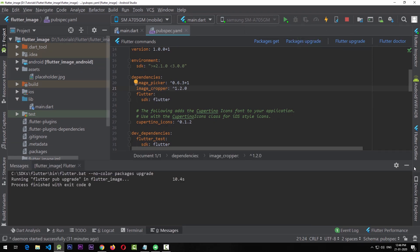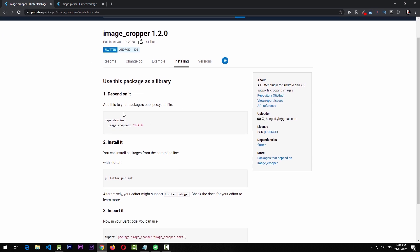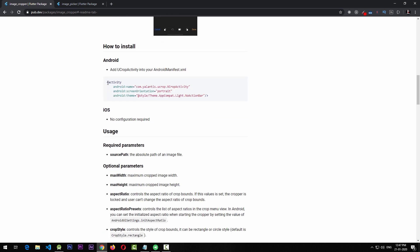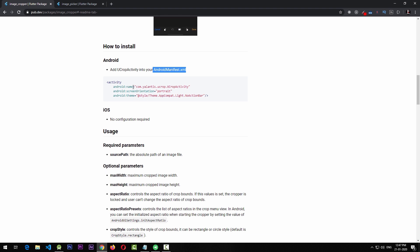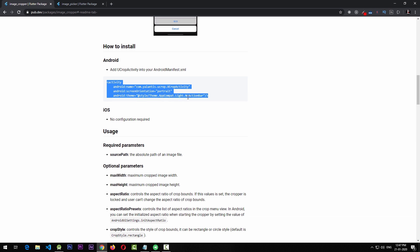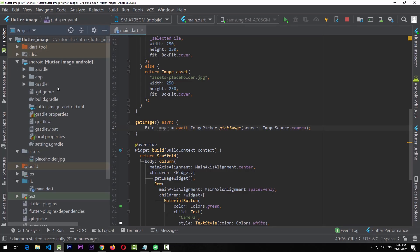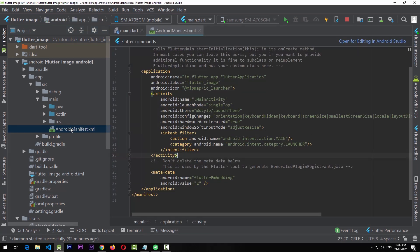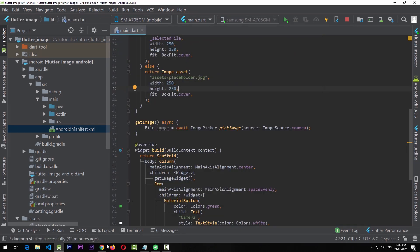After upgrading the package, I'm going to check the instructions for image_cropper because it depends on third-party native libraries for Android and iOS. In the README, it says that for Android you have to add a specific bit of code to your AndroidManifest.xml file. I'm going to copy that code and go to the android > app > src > main folder, open the AndroidManifest.xml, and paste the activity code right below the main activity.